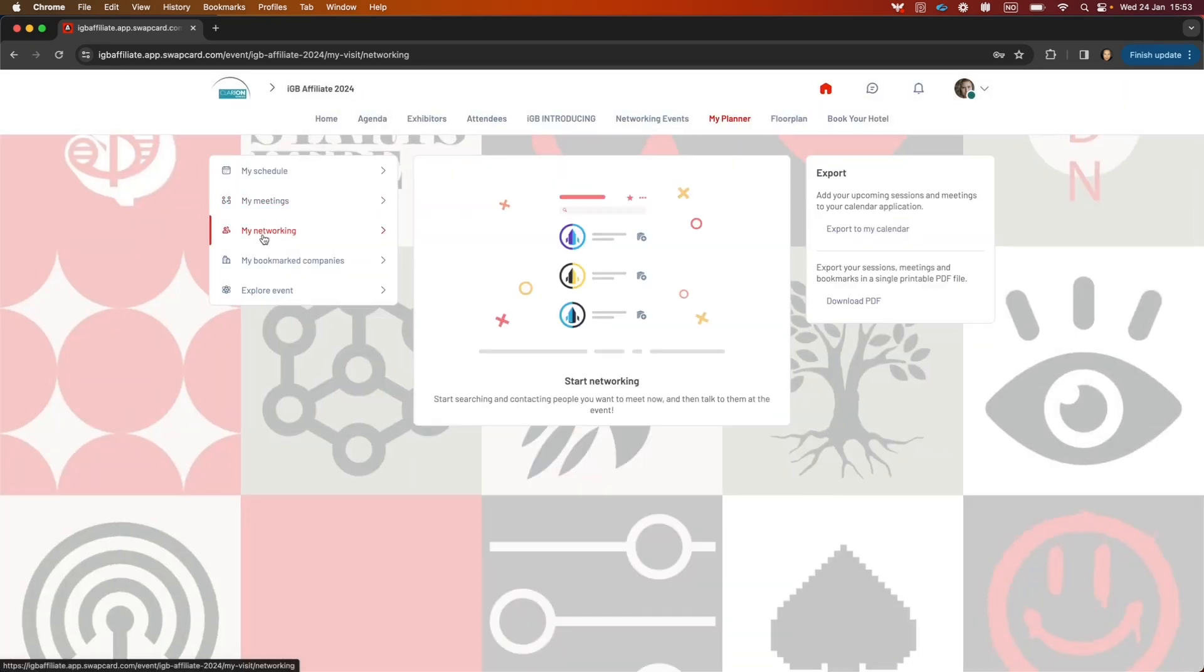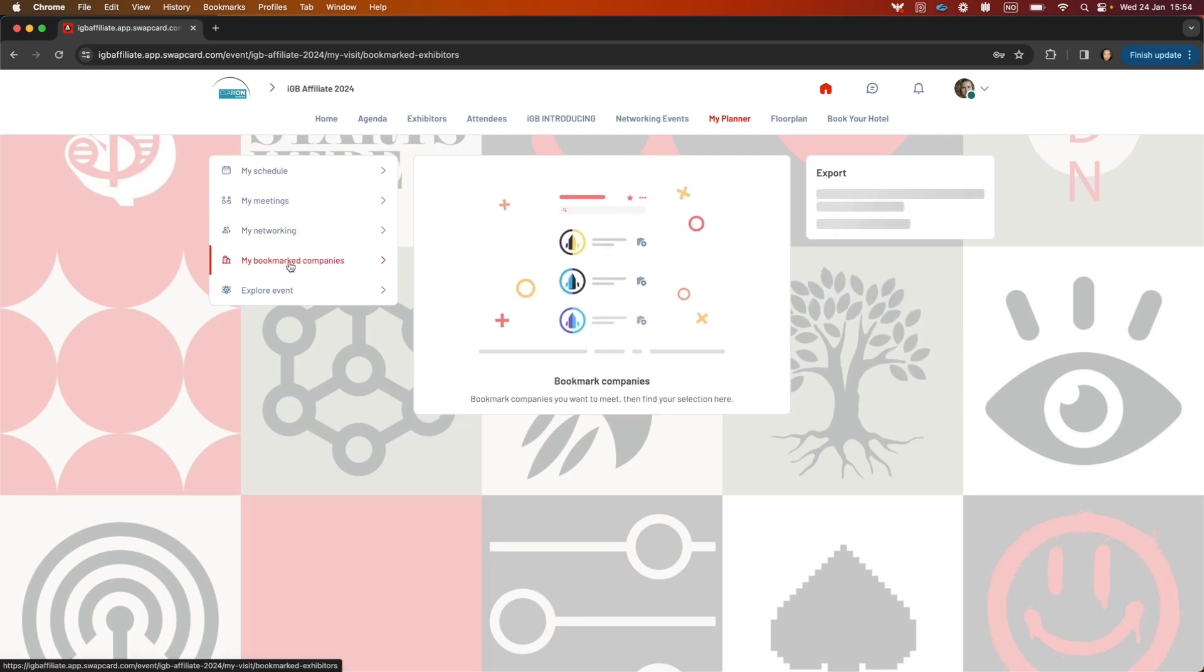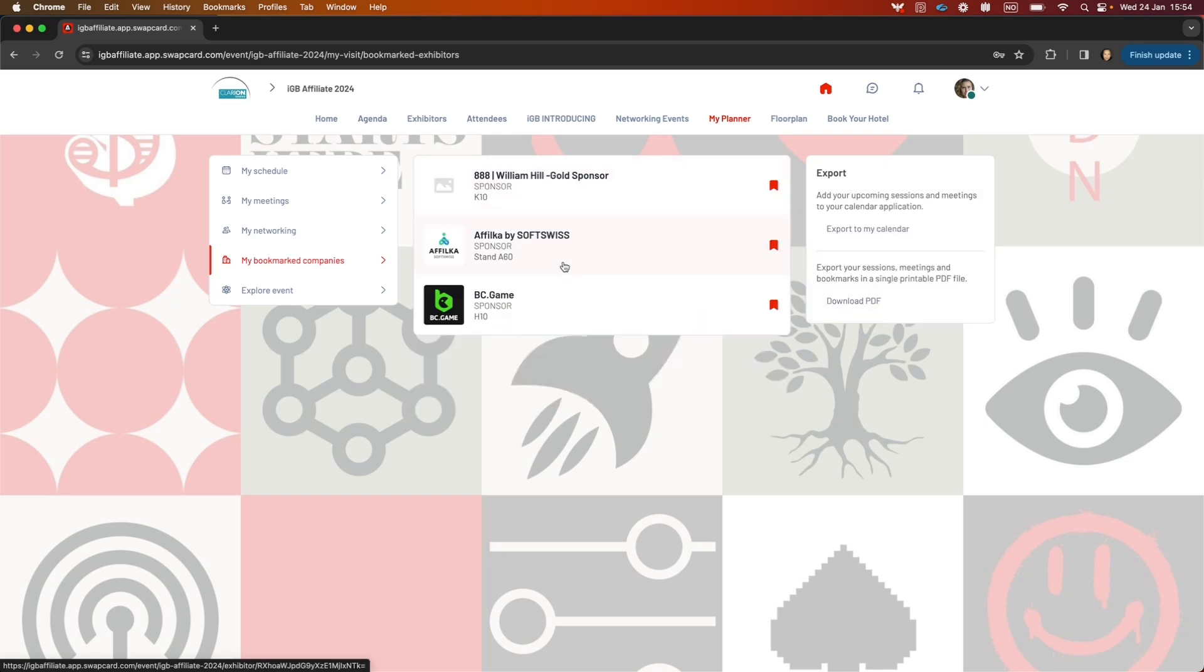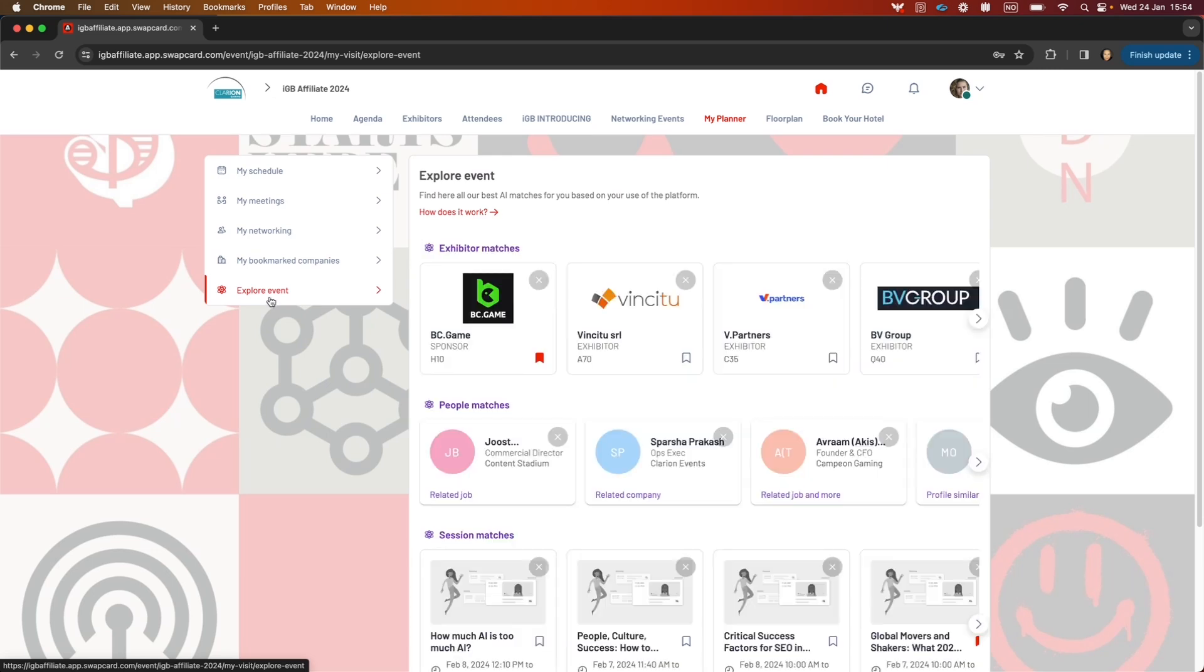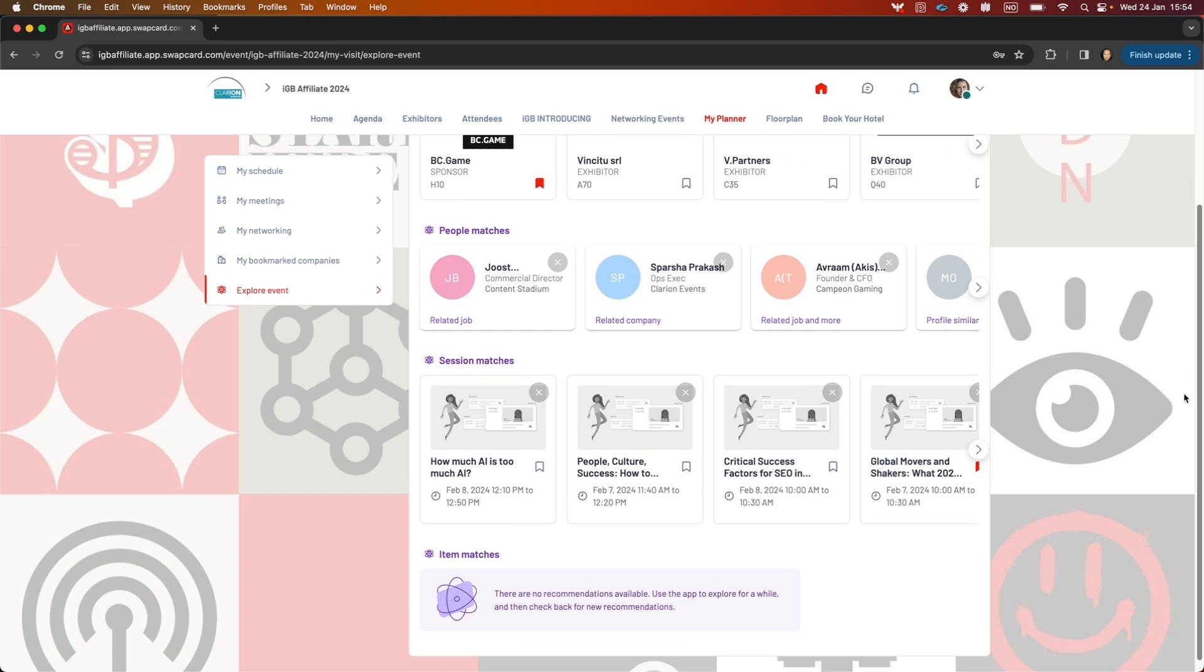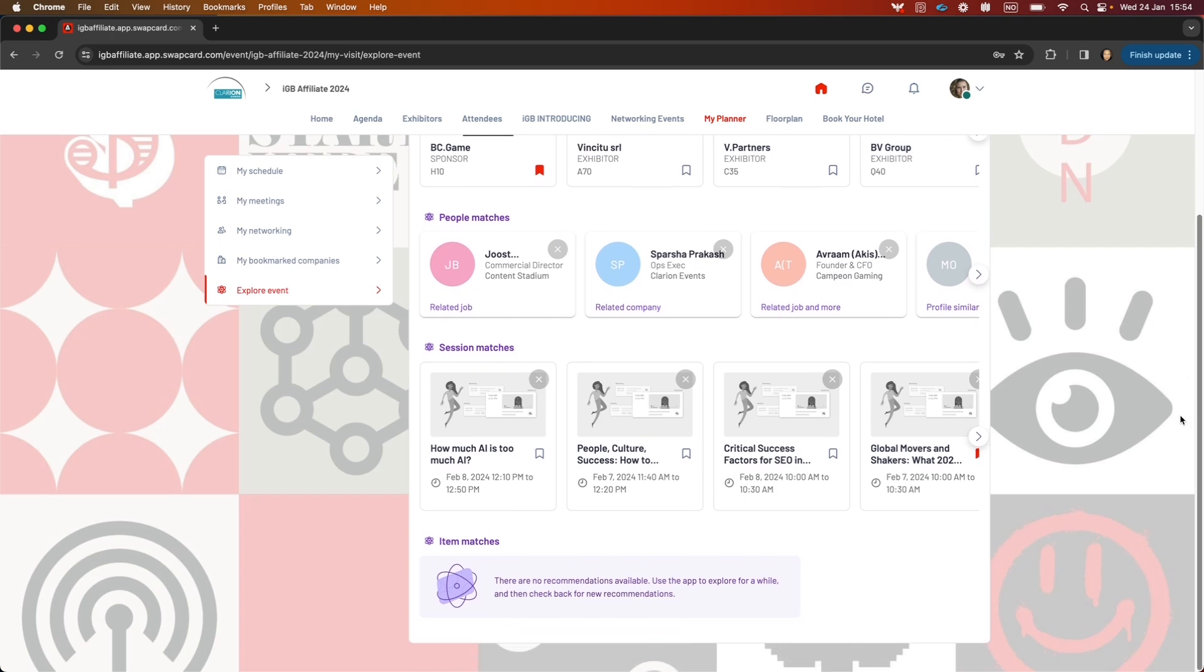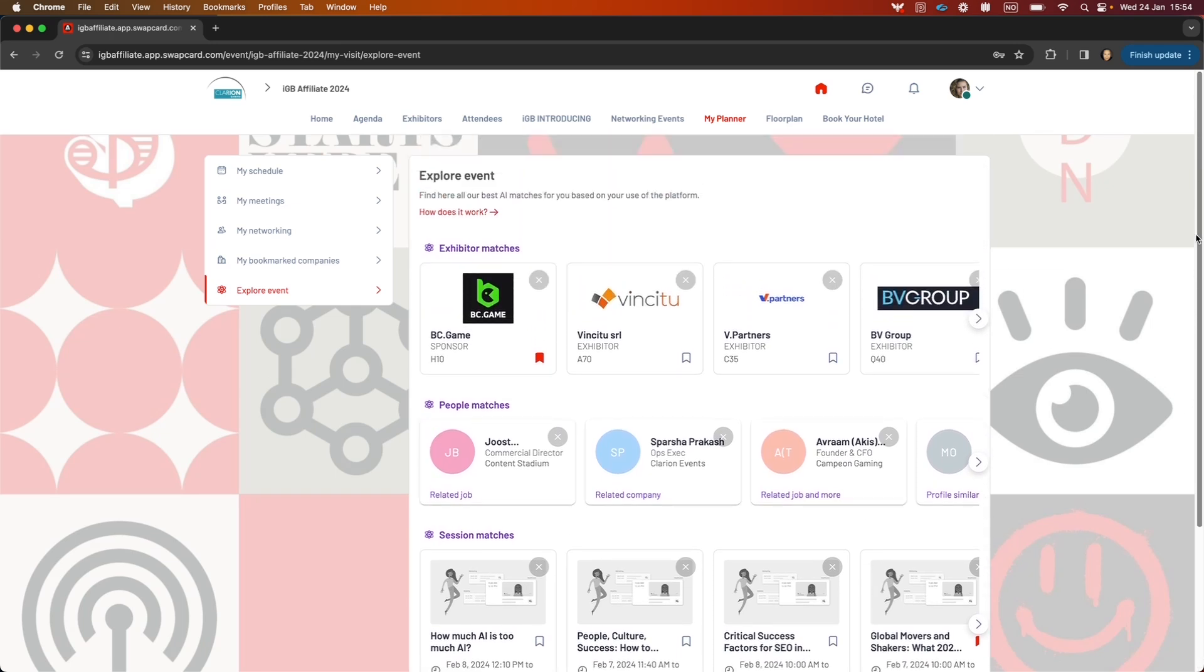My networking will be a list of people that you have connected with in this event. My bookmarked companies will be a list of companies that you have bookmarked. Explore event will be a collection of AI recommendations, so if you ever want to see what has been matched with you, you can go there.